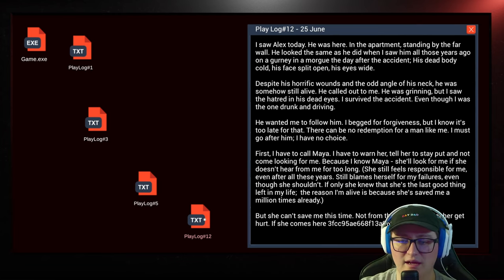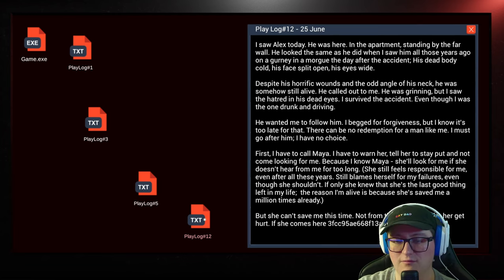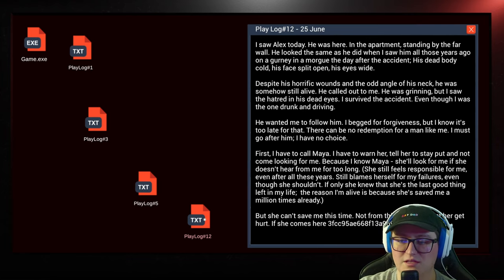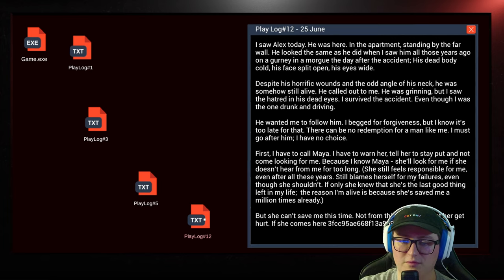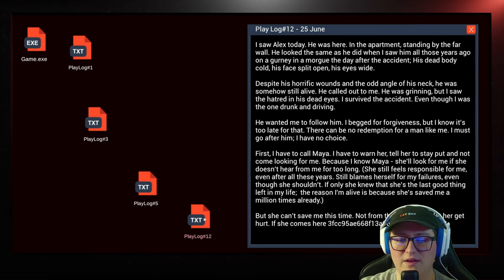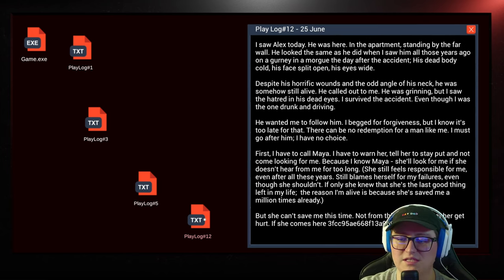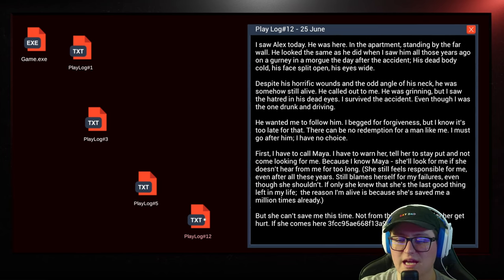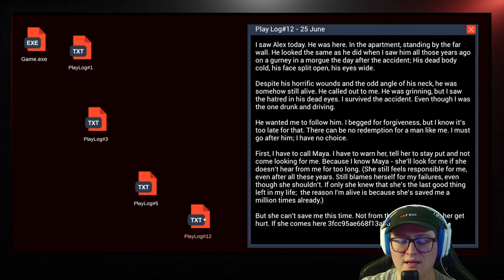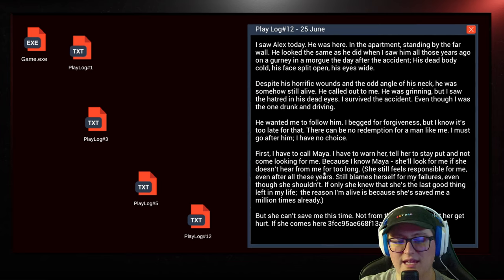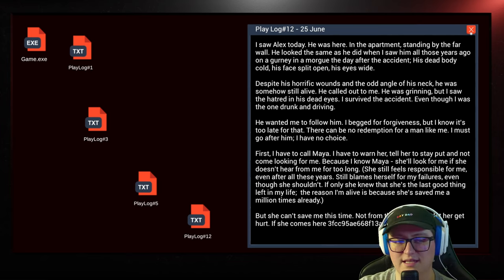He wanted me to follow him. I begged for forgiveness, but I know it's too late for that. There can be no redemption for a man like me. I must go after him. I have no choice. First, I have to call Maya. I have to warn her. Tell her to stay put and not come looking for me. Because I know Maya, she'll look for me if she doesn't hear from me for too long. She still feels responsible for me, even after all these years. She still blames herself for my failures, even though she shouldn't.